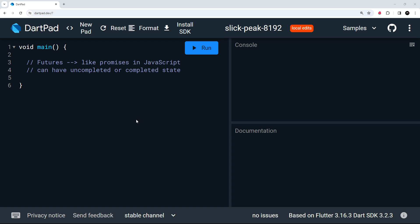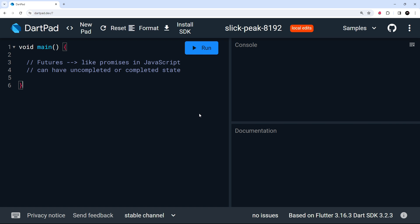What are futures? Well, futures in Dart are like promises in JavaScript. They represent the result of an asynchronous task that takes some time to complete, like making a network request to fetch some data. And they can have two different states.